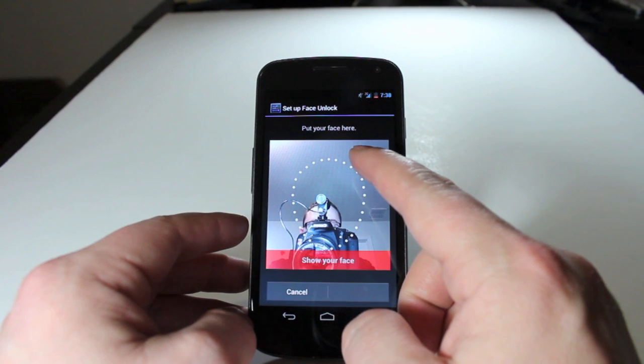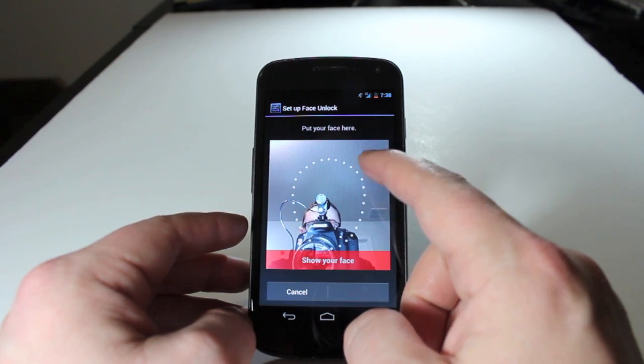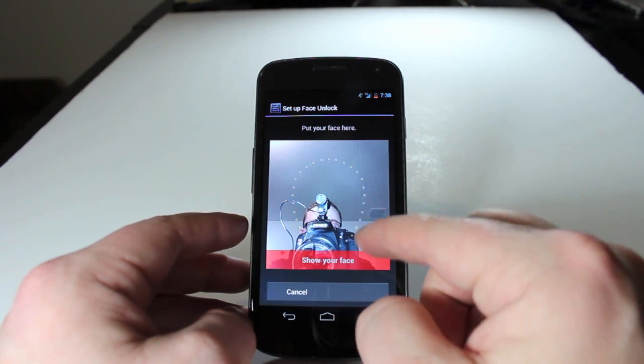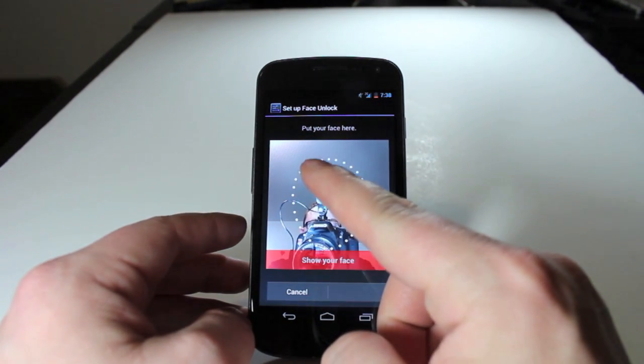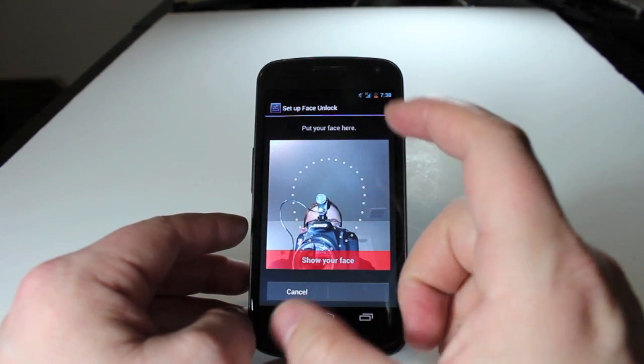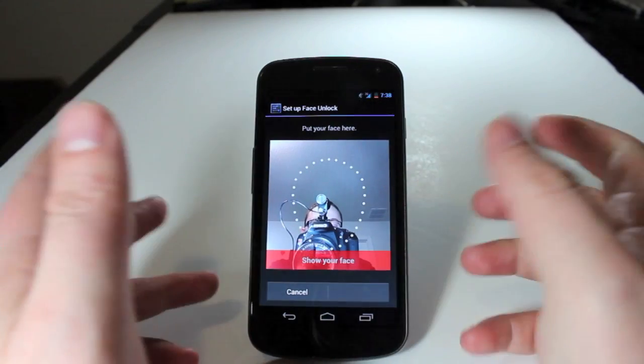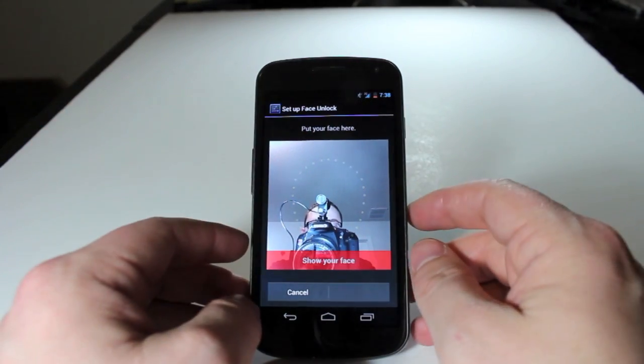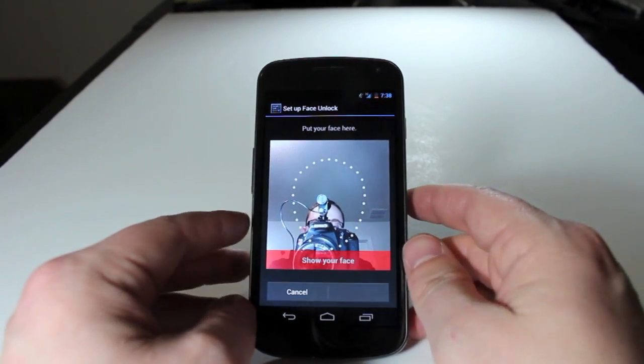As you set it up, these little dots will quit blinking, and once it makes its way all the way around, it'll turn green and let you know that setup is complete. So I'm going to go ahead and do that now.